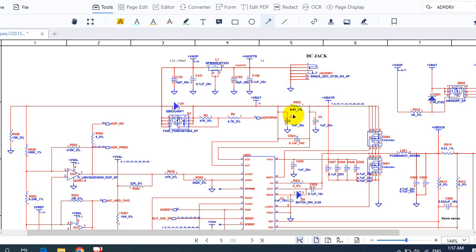Hi again. In this video, I'm going to teach you how to trace the voltage in the motherboard. This is a very important video where you will understand and learn how to follow and trace the voltage in any circuit, in any motherboard or computer.